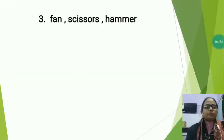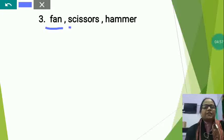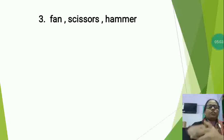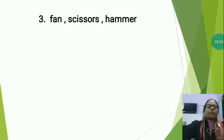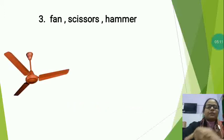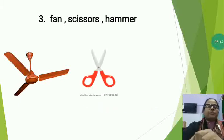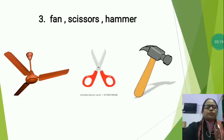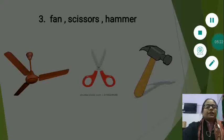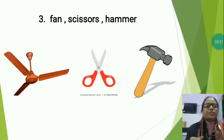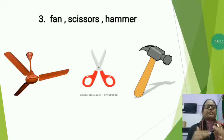Now the next set is Fan, Scissors, and Hammer. In this also there are three words and you will have to find which word is different and circle it. The first is the picture of fan, this is the picture of scissors, and this is the picture of hammer. Students, the fan is a gadget that we use in our day-to-day life to get fresh air, especially in summer season.